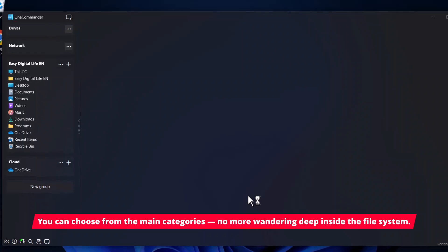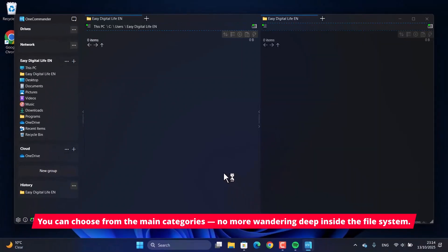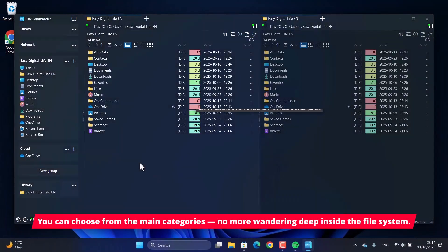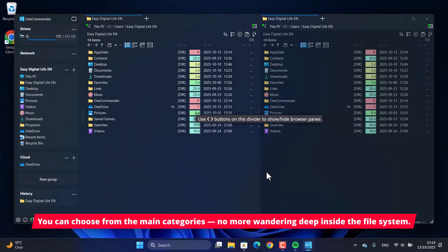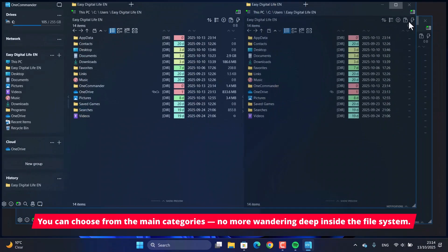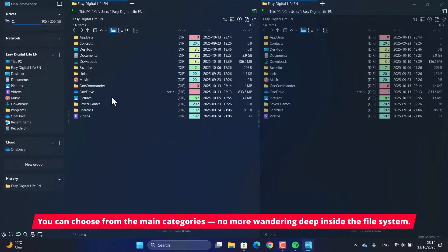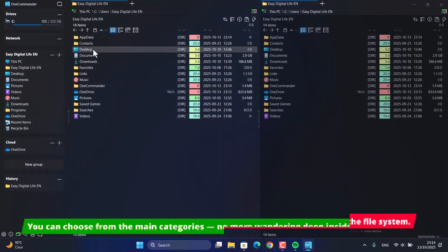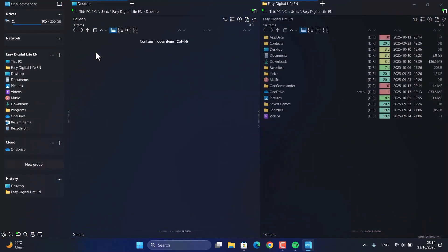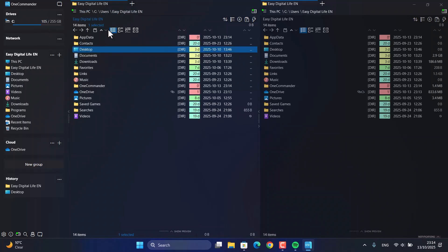OneCommander completely changes how you navigate. Instead of digging through endless folders, you get these clean columns for your drives, user folders, and quick access spots. It's a much more logical layout that seriously cuts down on the time you spend just looking for your files.